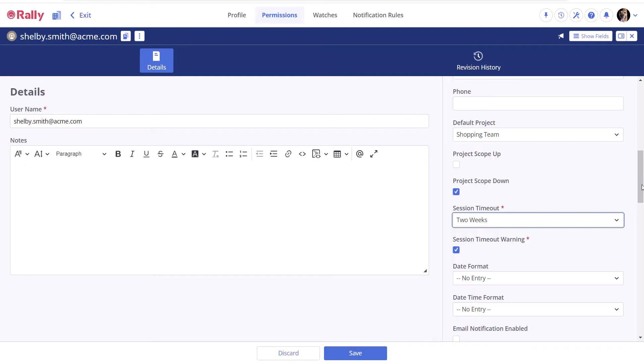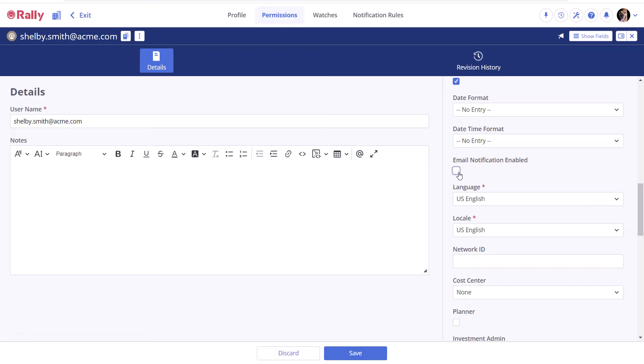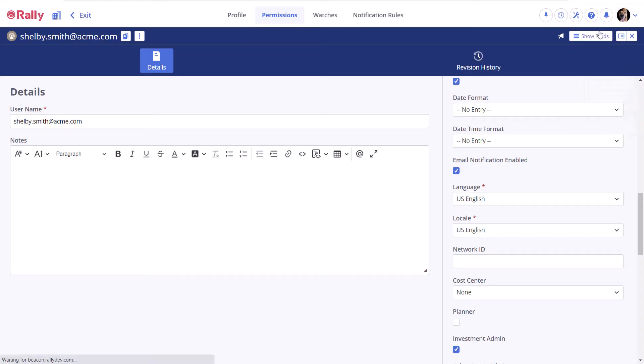Configuring your notifications in Rally is an important aspect of making sure that you can work efficiently and see what needs your attention. On this Edit Profile page, the only option to configure notifications is the Email Notification Enabled checkbox. Provided that your subscription admin has enabled the option, ticking this checkbox will send you email copies of all your notifications. But how can you configure what you want to be notified of in the first place? For that, we need to go to Notification Rules.